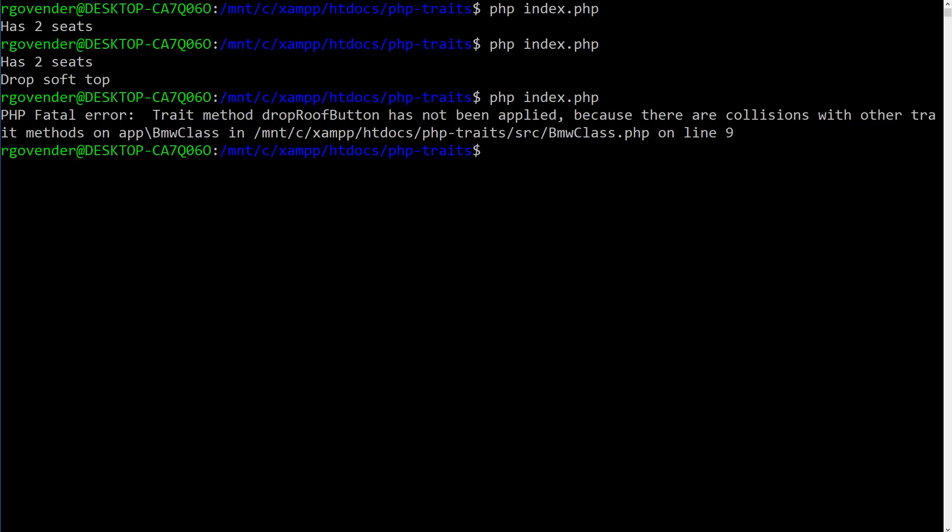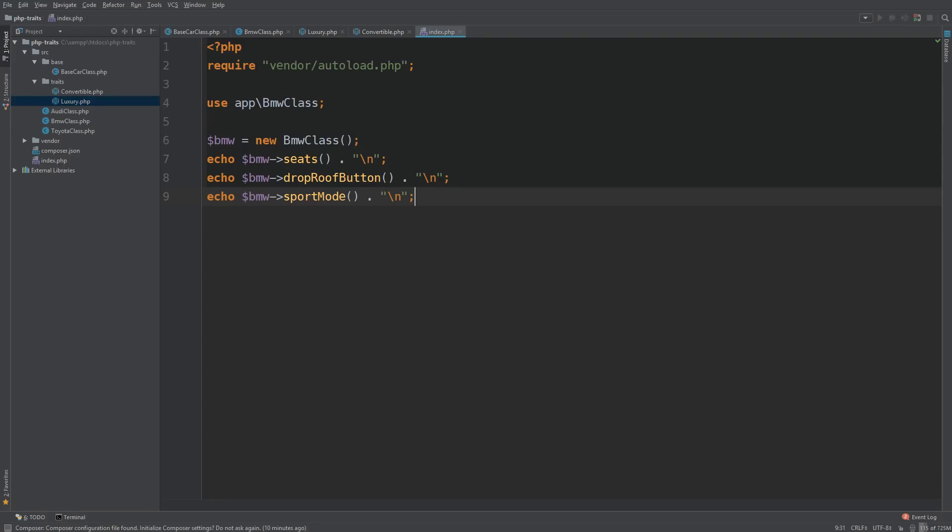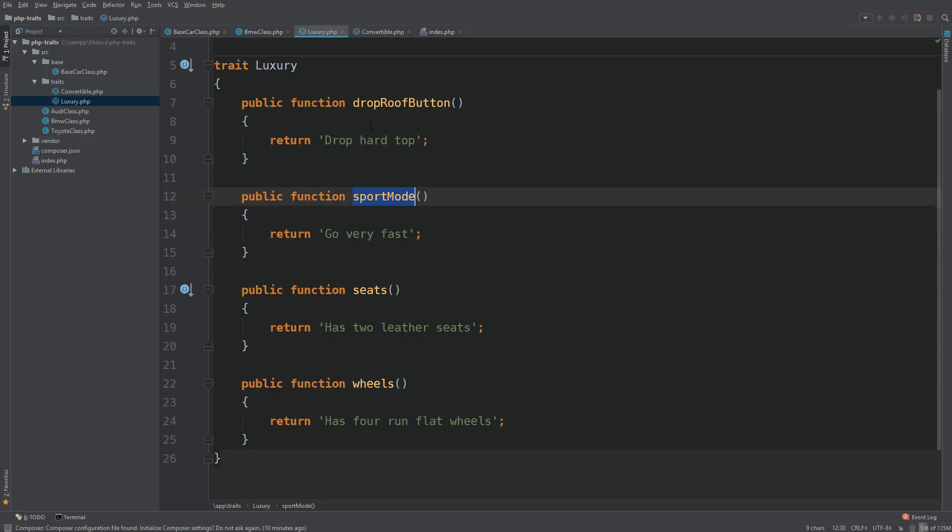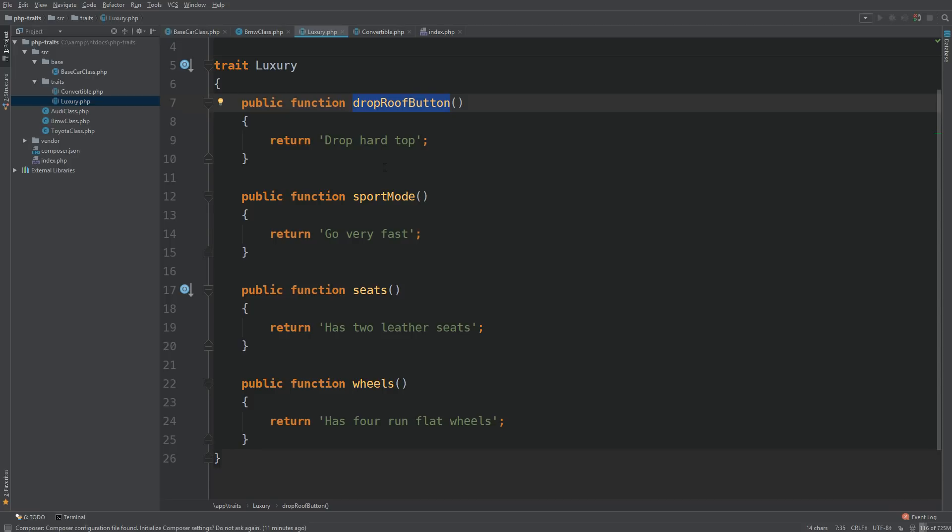So if we go back to our IDE, notice that our convertible traits, which is the first one we applied, has a method called drop roof button. If we look at our luxury trait, it also has a method called drop roof button. So this can happen in the real world, you may have two traits that you want to use, but they may have methods with identical names.